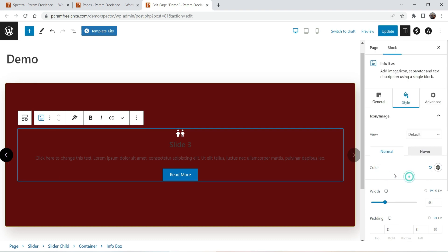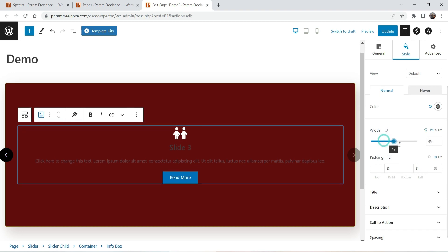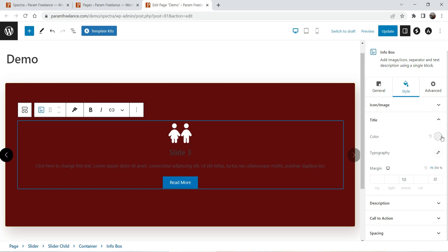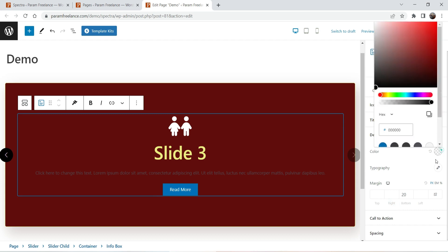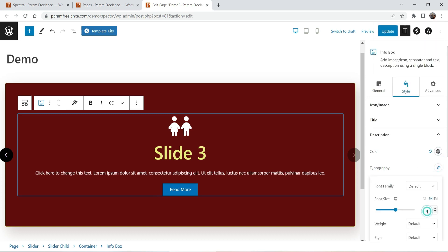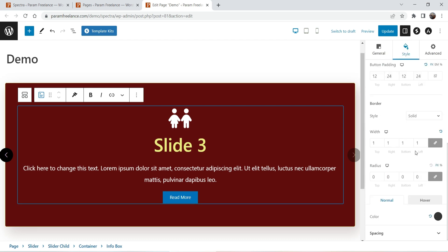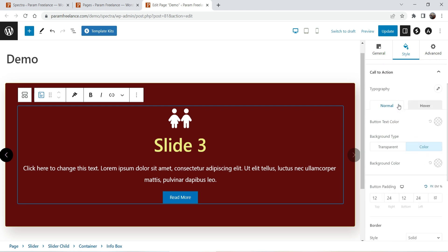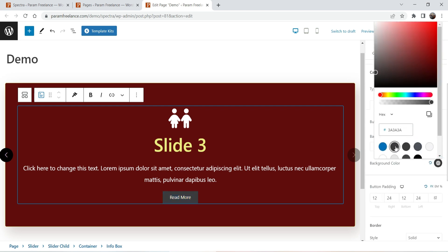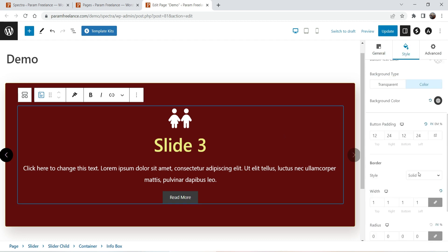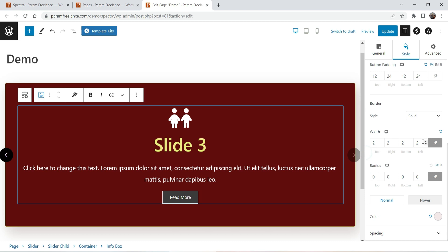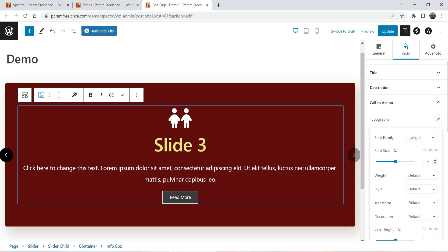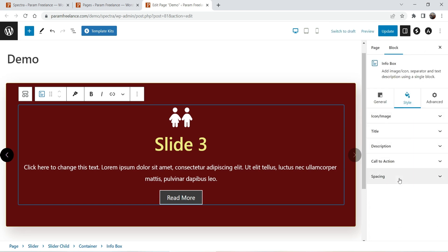Let's go to Style settings. For the icon, you can change the icon color and width. Go to Title — change the color to yellow and you can also change the size and the margin. For Description, let's change it to white and change the size. For Call to Action, if you want to change the color you can change it here. Let's change the button color to black and add a border. Change the border color to white.